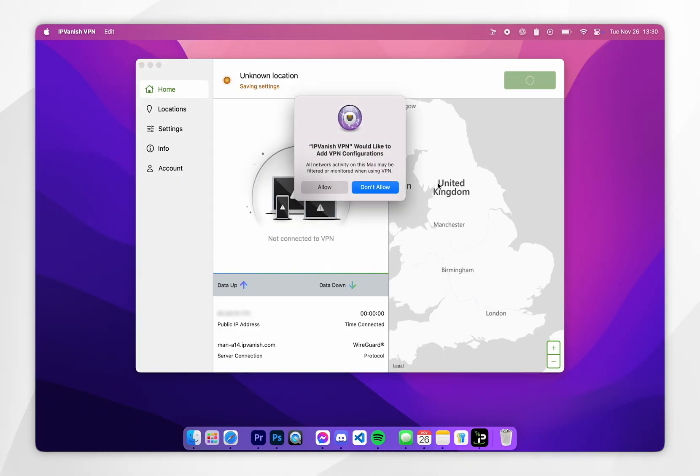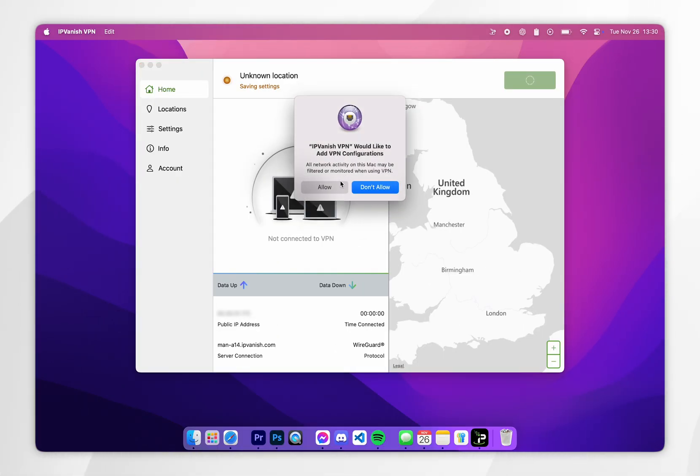When you log into your IPVanish account for the first time, you're prompted to create a VPN configuration, so click on allow. Once you've done this you can go ahead and start using the VPN just as you normally would.